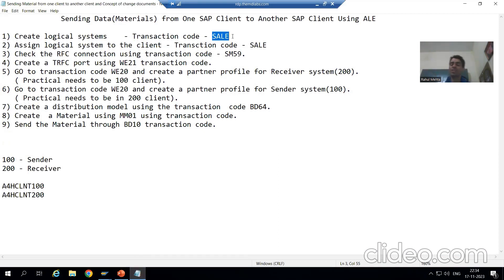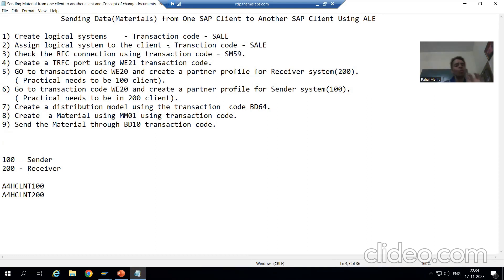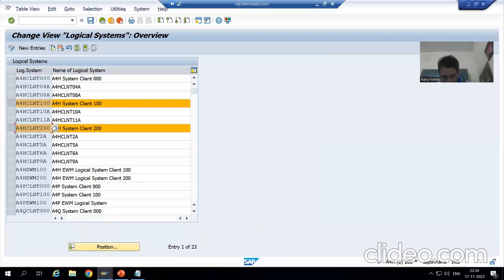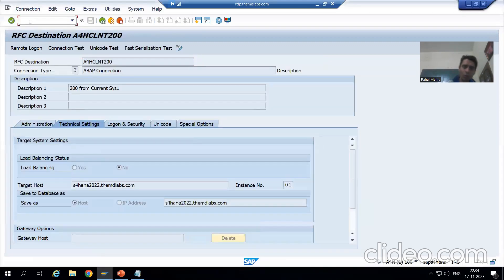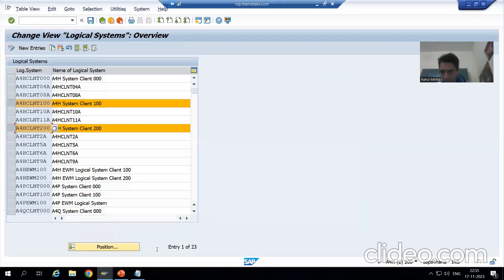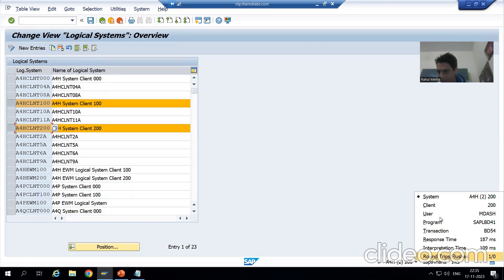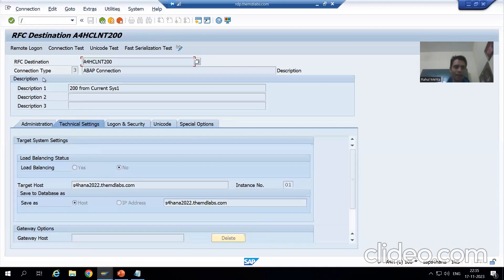Rather than going to BD54, you can also go to the SALE transaction code. We are saying you can use SALE because the second step can also be performed through the same transaction code. If I go to the SALE transaction code, I'm in client 100 — you can clearly see that. This is our sender. We also have client 200, which is our receiver.